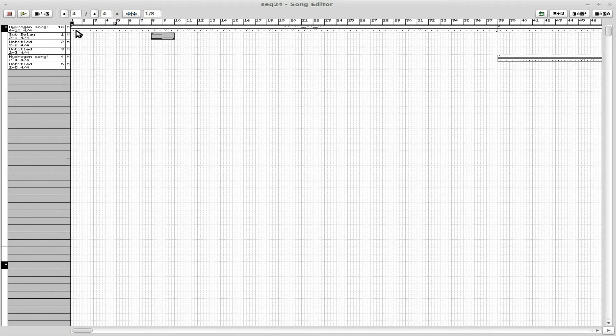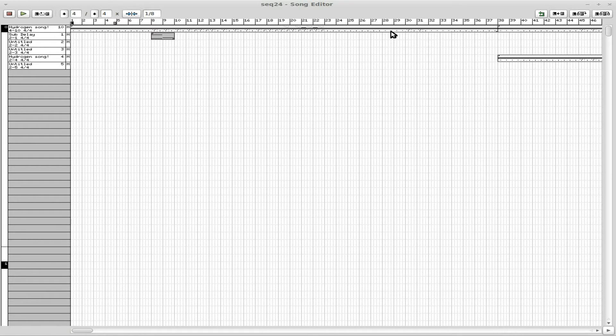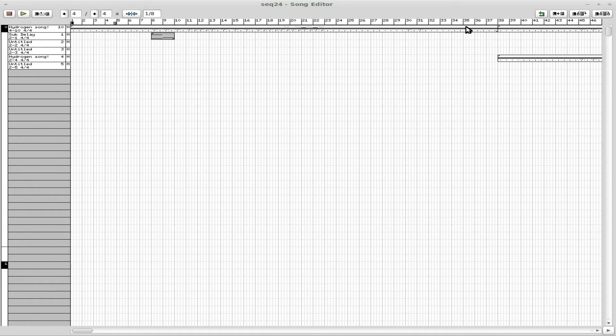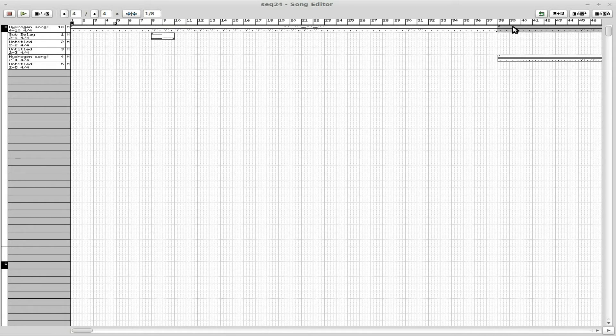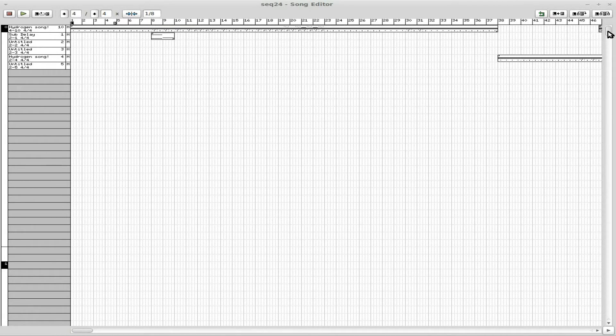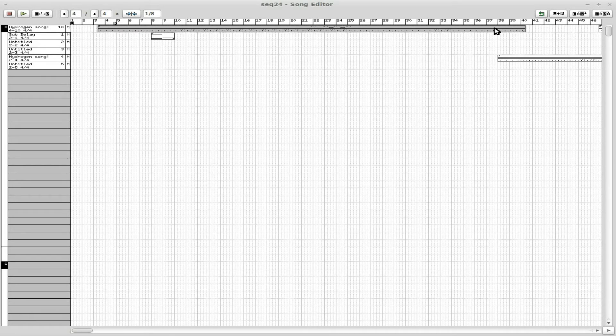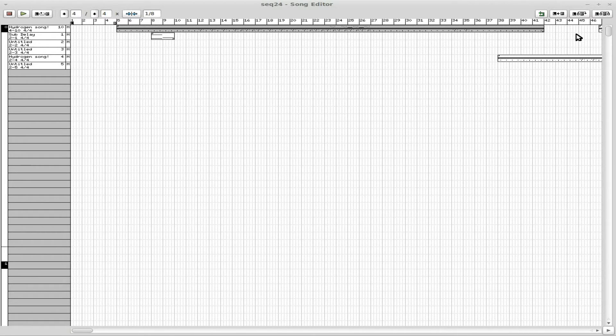And actually, didn't I say I was going to start off the intro kind of quiet like? So actually let's move everything over about four bars.